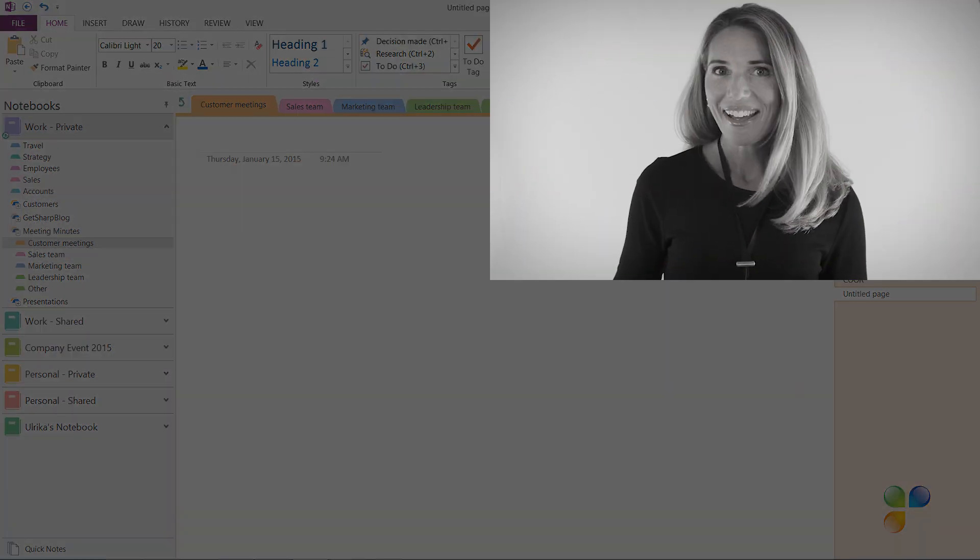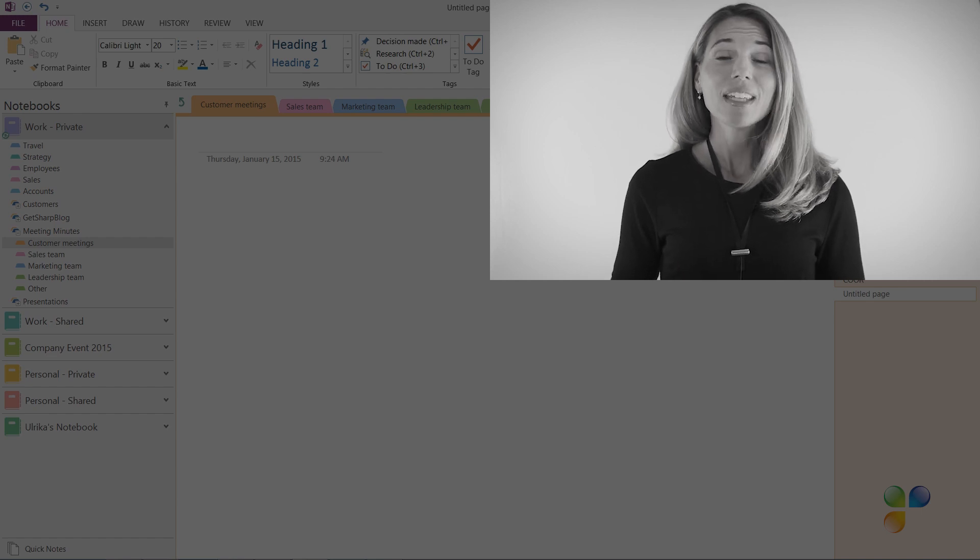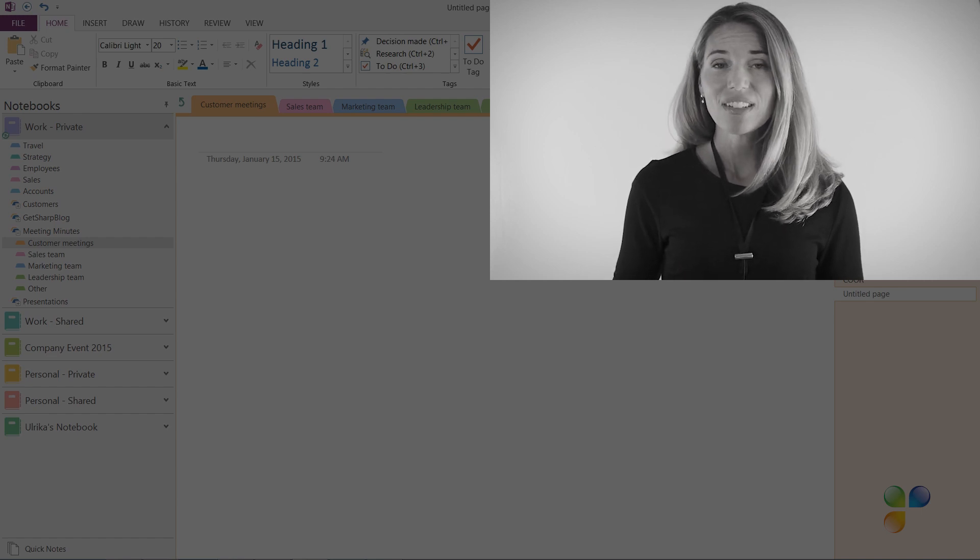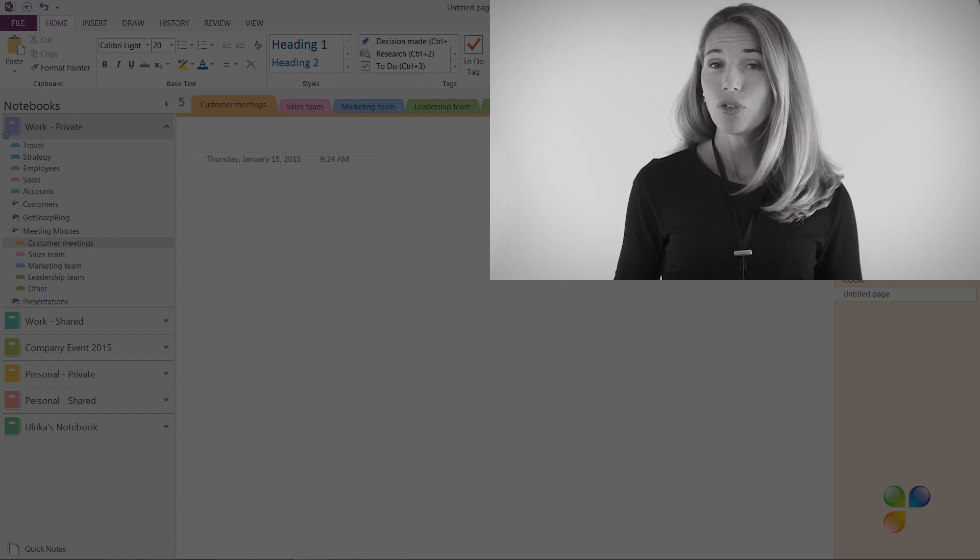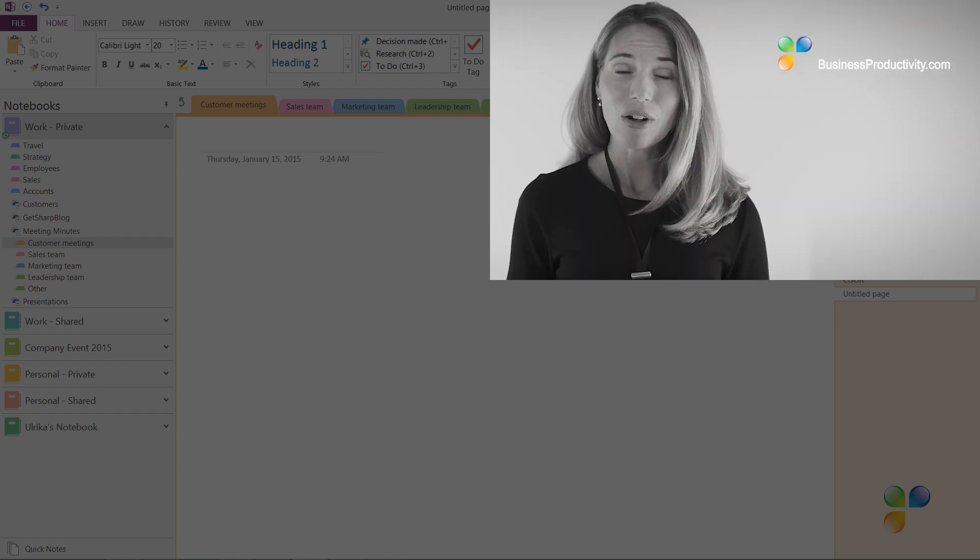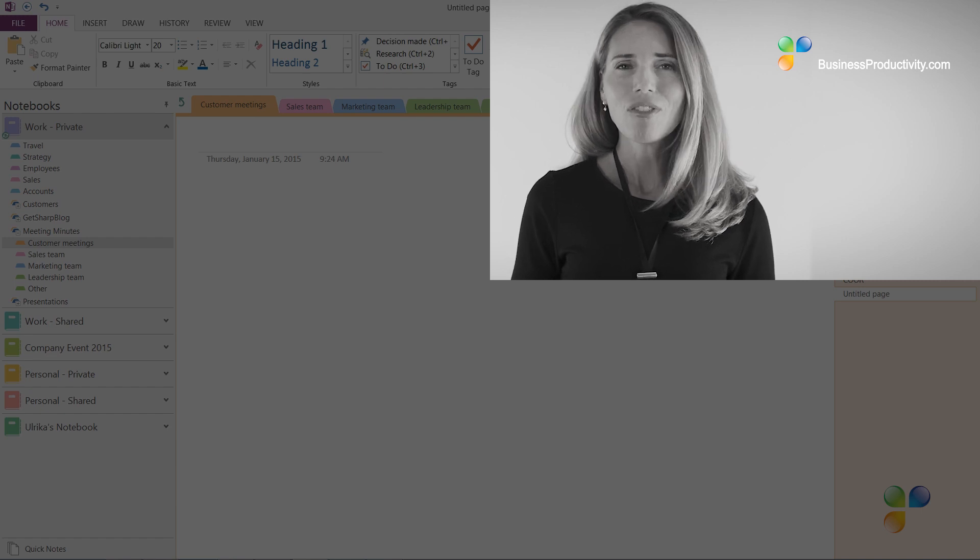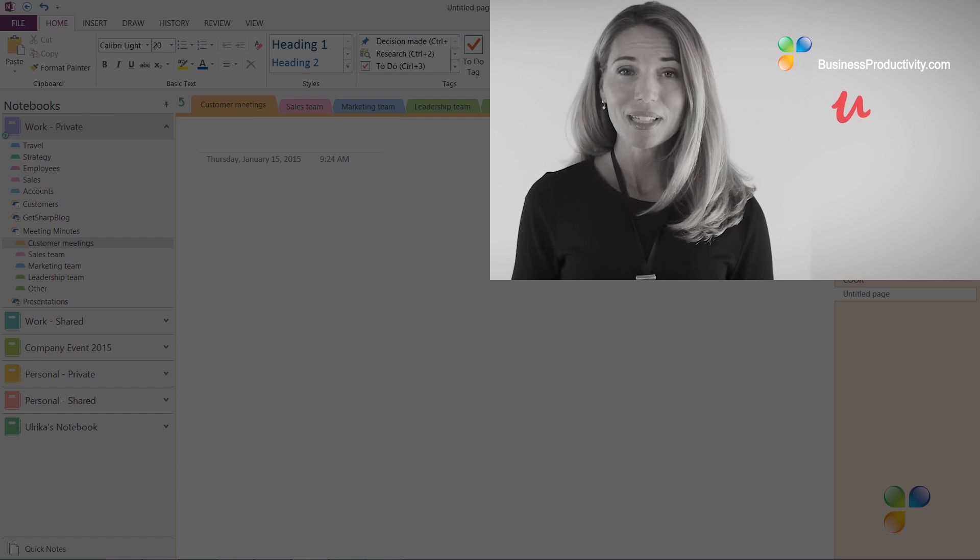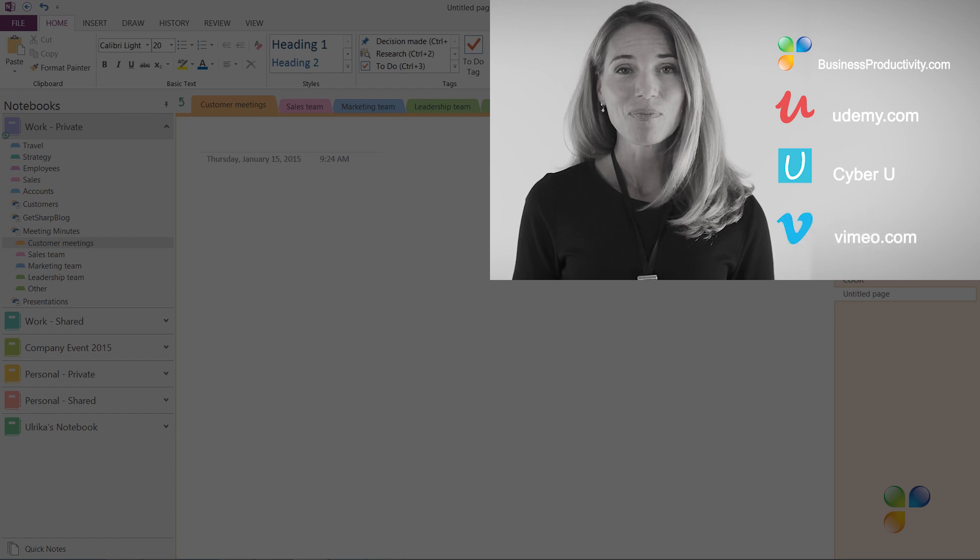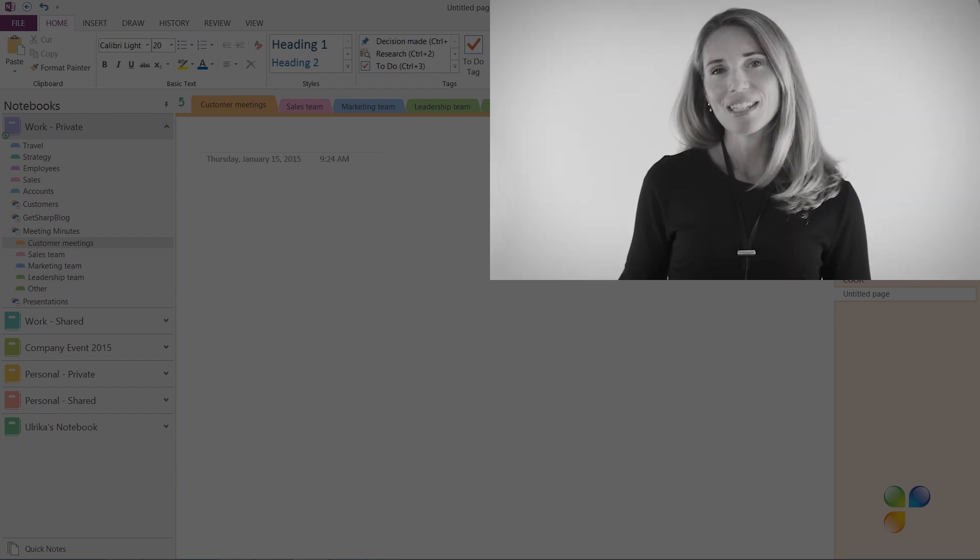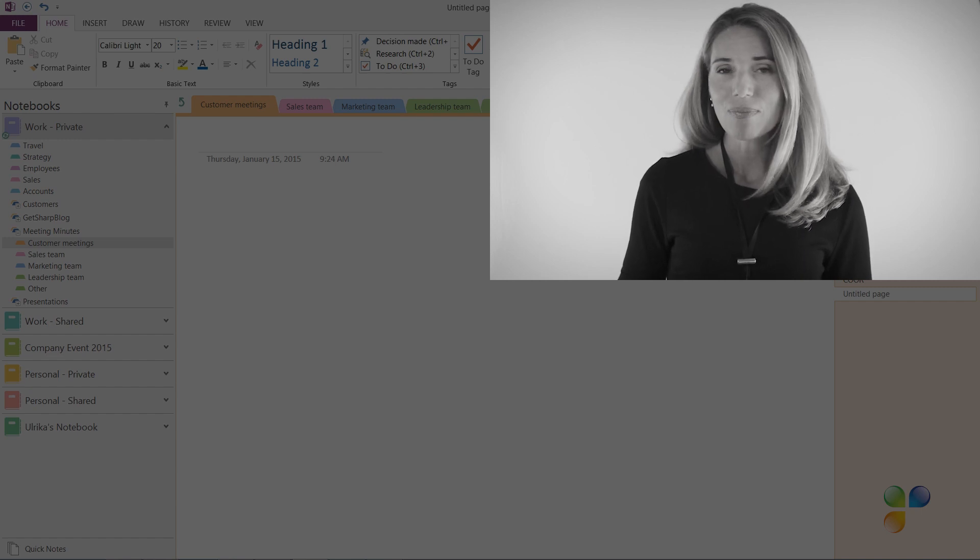I'm so sorry to interrupt. I just wanted to let you know that if you're annoyed by the ads in this video, you can access our tutorials ad-free by getting a subscription to businessproductivity.com or signing up for one of our many courses on platforms such as Udemy, CyberU, and Vimeo On Demand.